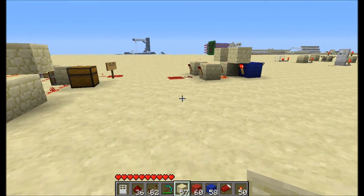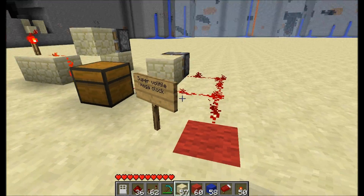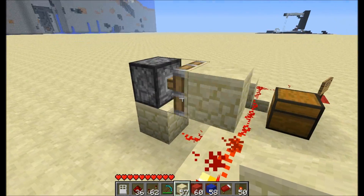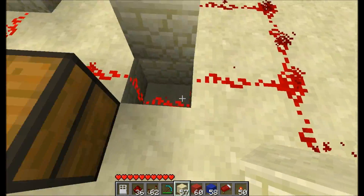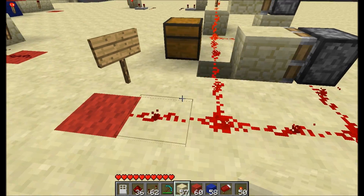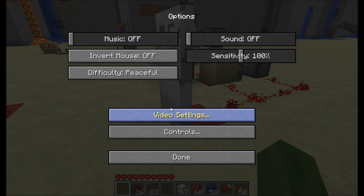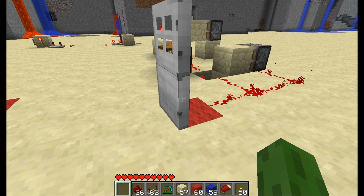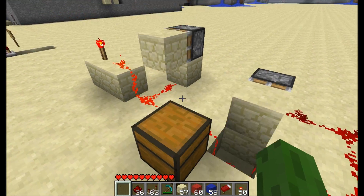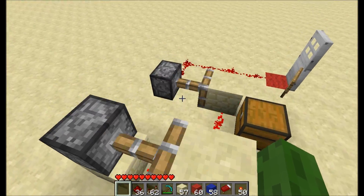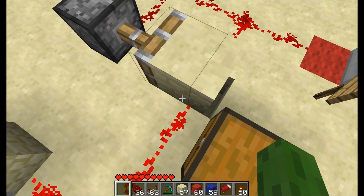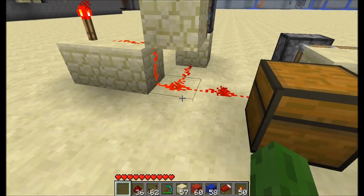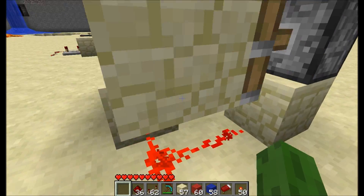That causes a lot of lag, by the way. Now we have the super volatile mega clock — very strange. The current is getting cut off by this, which causes it to pulse, and then it goes down through here and gets cut off by this, causing that to pulse. If you were to place a door here it wouldn't appear to be moving, but if you turn the sound on it makes the noise. It's going so fast you can't even see it, but it's still moving. It's only called volatile because you can't really see anything going on, but it's pulsing faster than you can even see it.